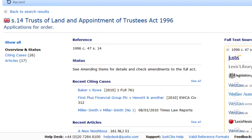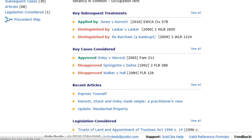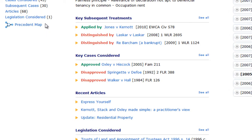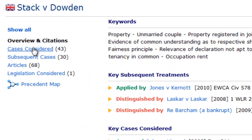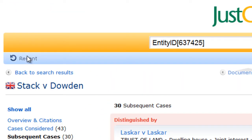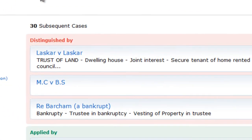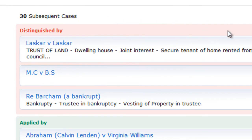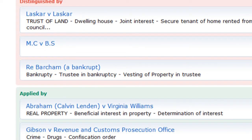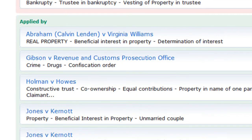To see detailed citator information, follow the links on the left. For example, the link to subsequent cases will show all the subsequent cases citing the instant case, not just those with the strongest treatments of the instant case.